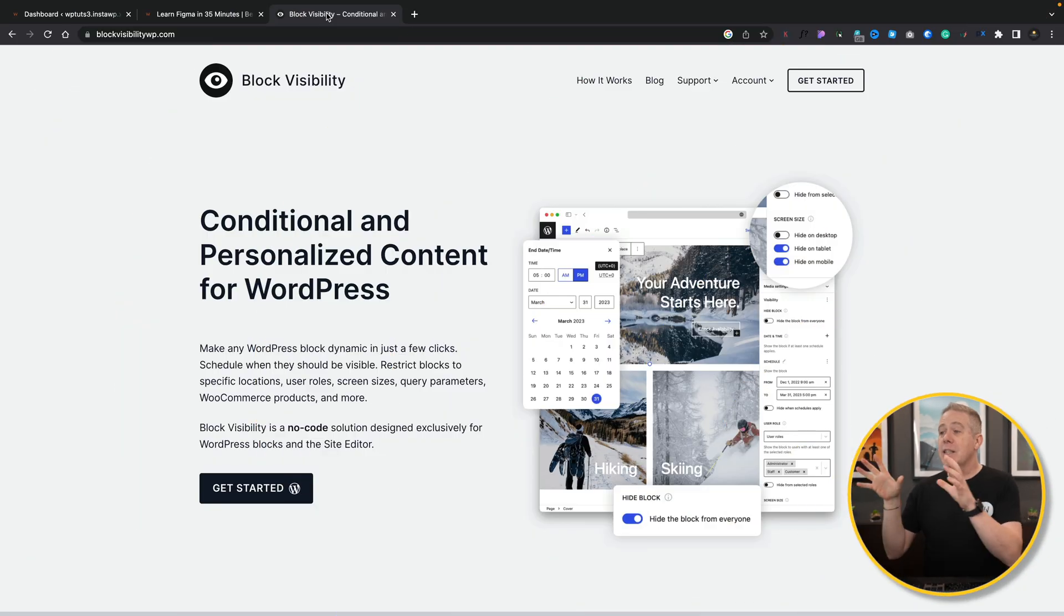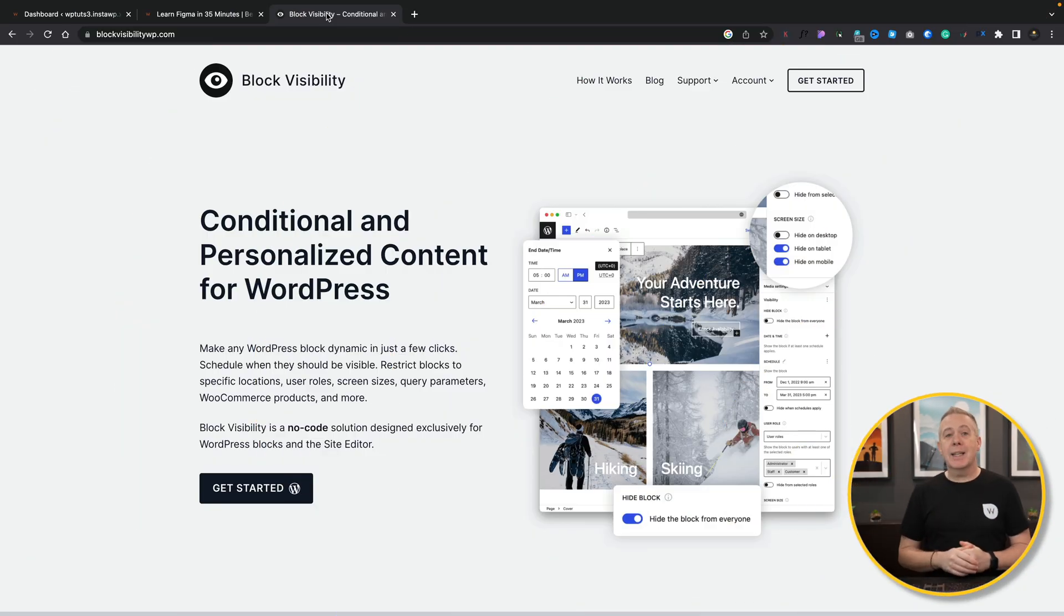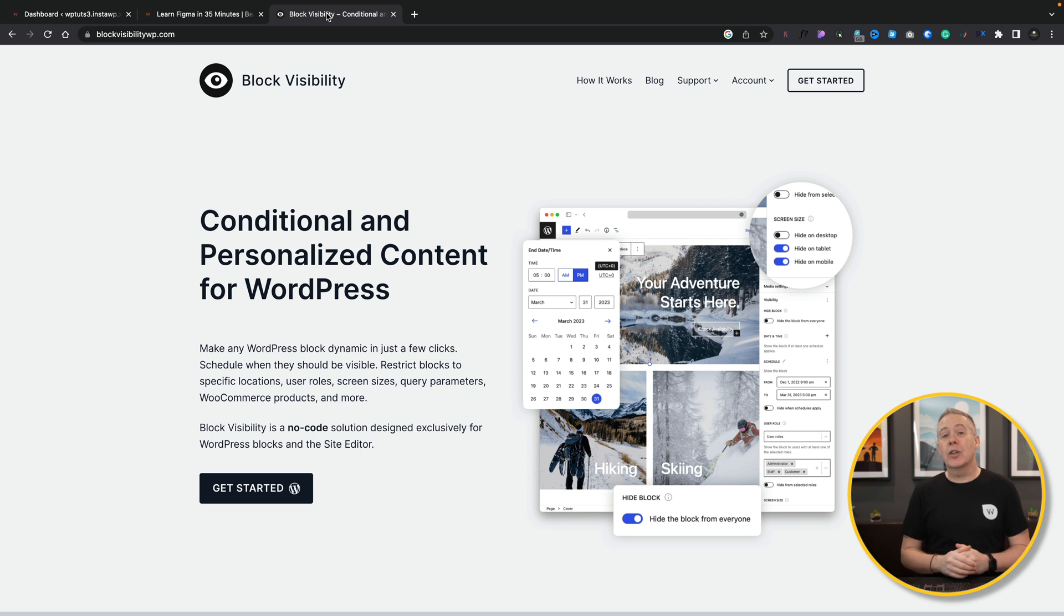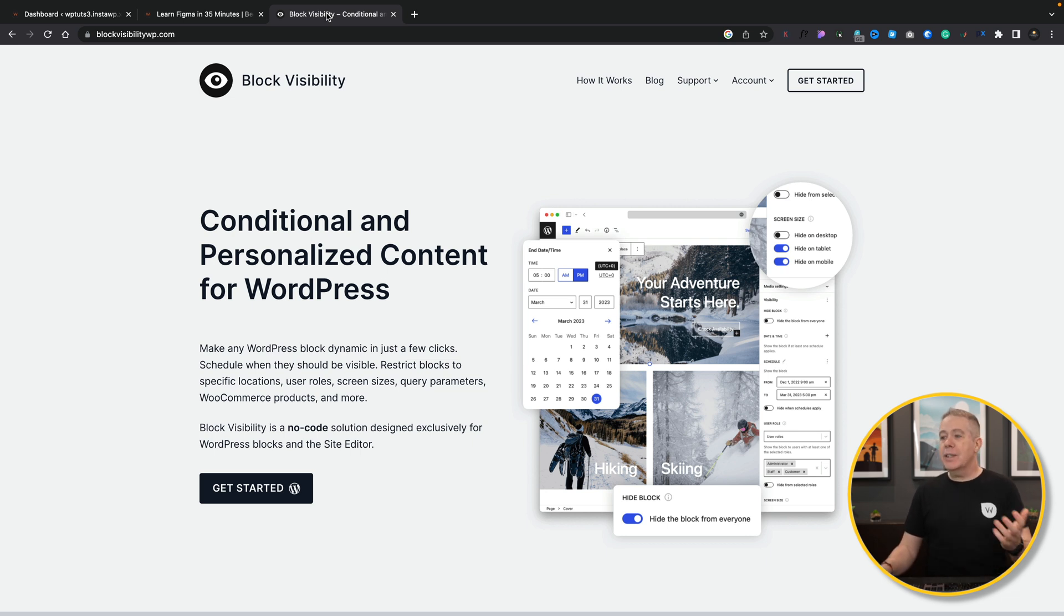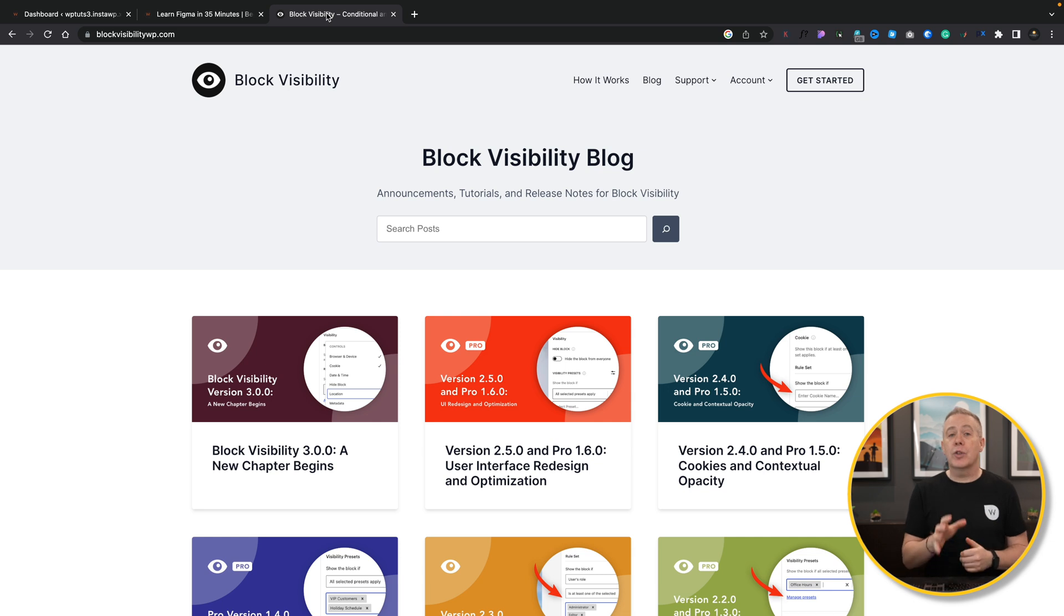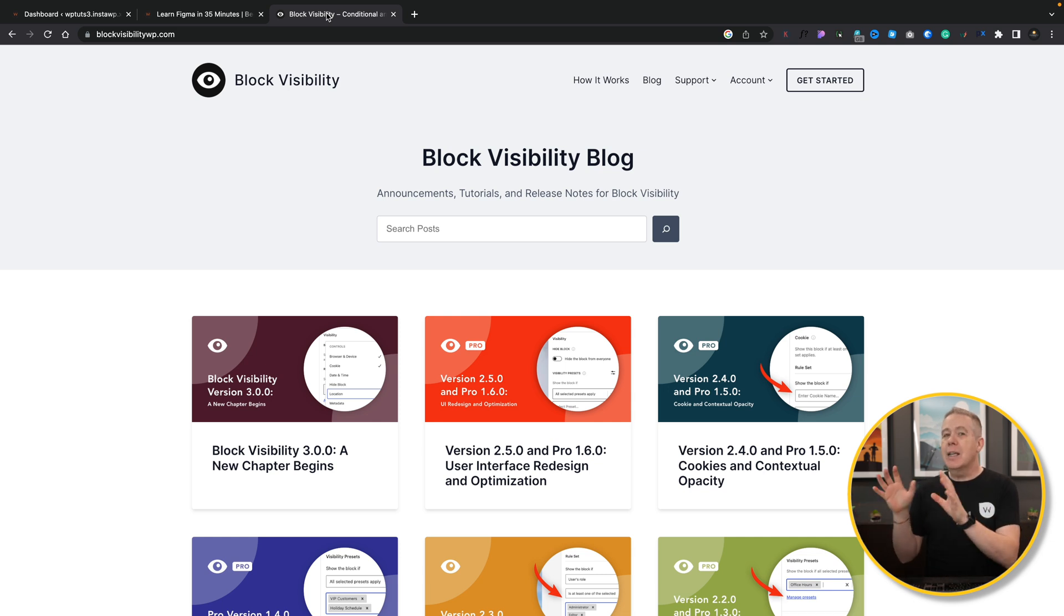This is the homepage for the actual plugin itself. I'll link that in the description below so you can take a look for yourself. It'll give you all the information, how it works. There's tutorials and all those kinds of good things on the website. I've already gone ahead and installed this into my WordPress. And what we're going to do is, first of all, take a quick look at the settings, and then I'm going to show you some real-world examples.